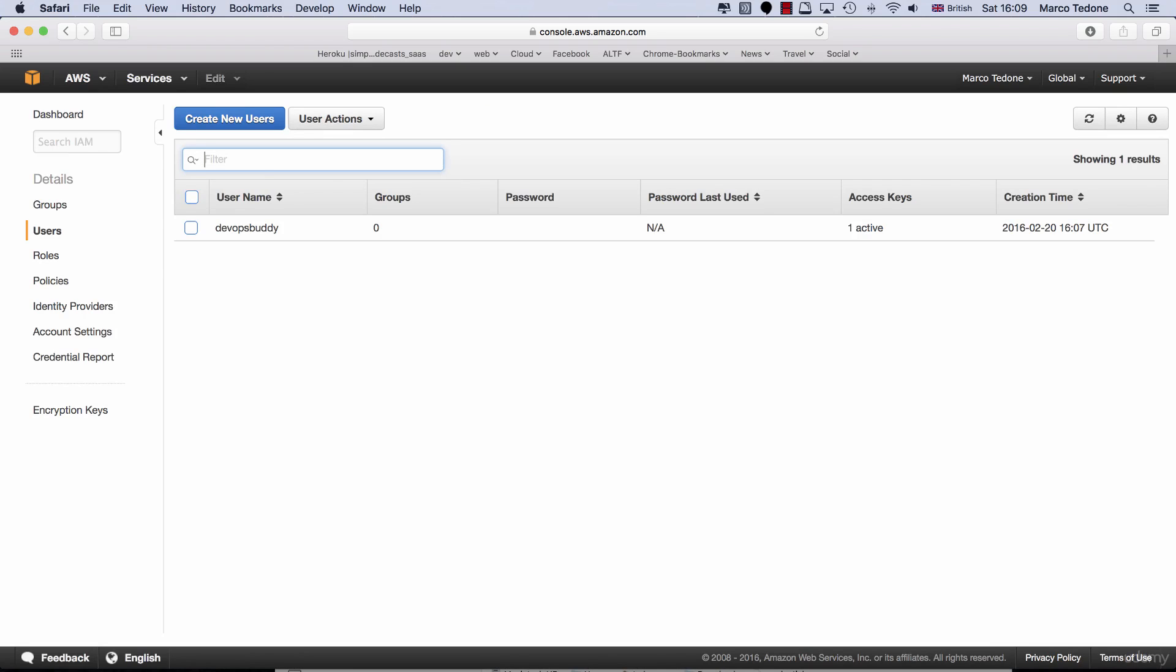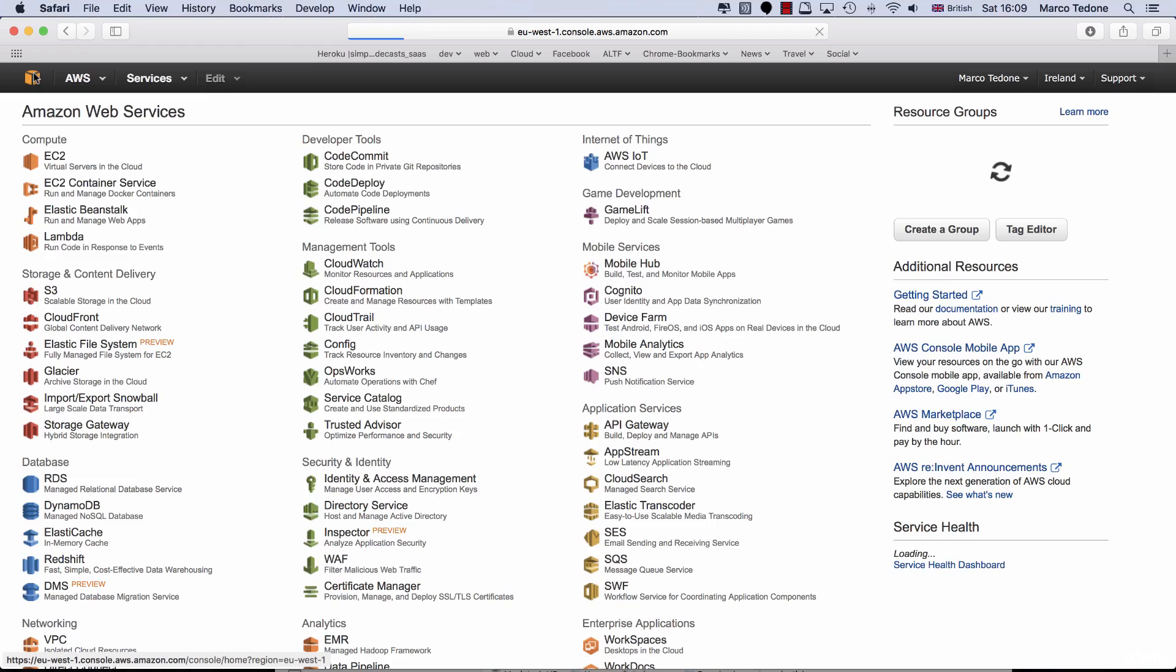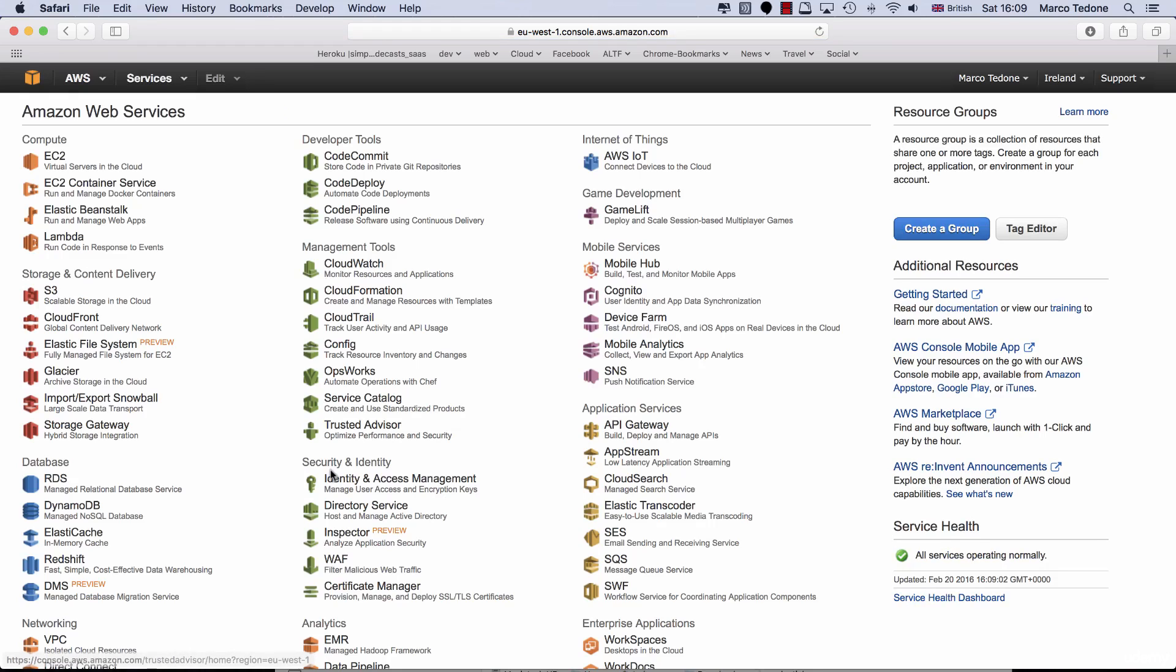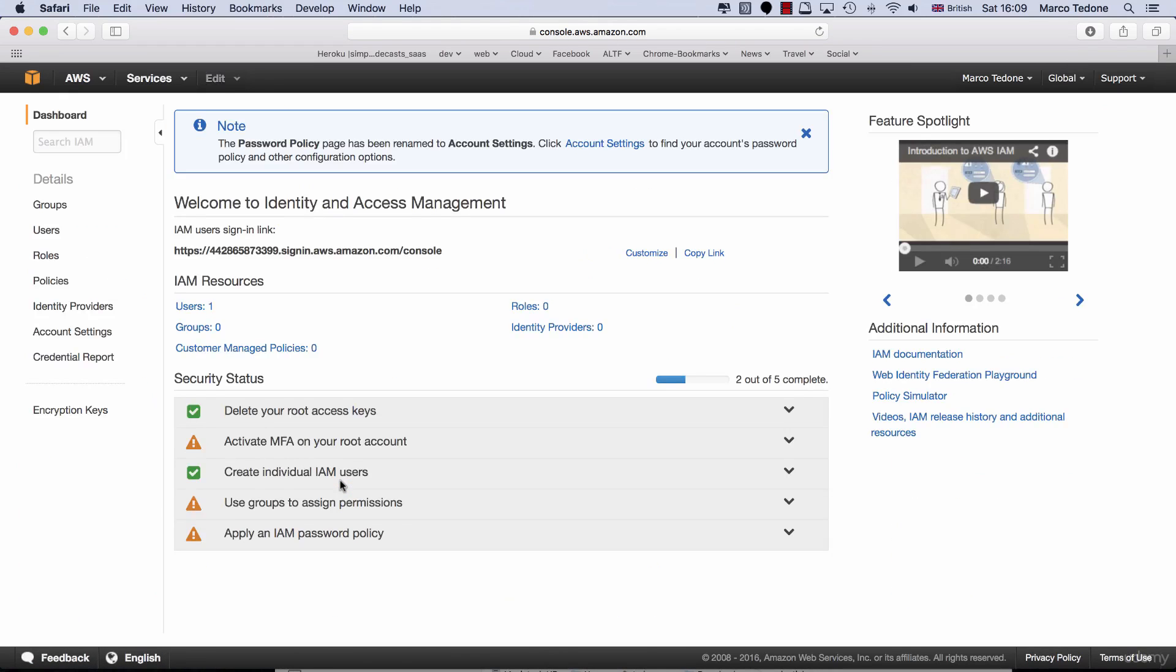Of course, I've deleted this user since I put together this presentation and then I created a new one, so the credentials in the file shown are no longer valid.